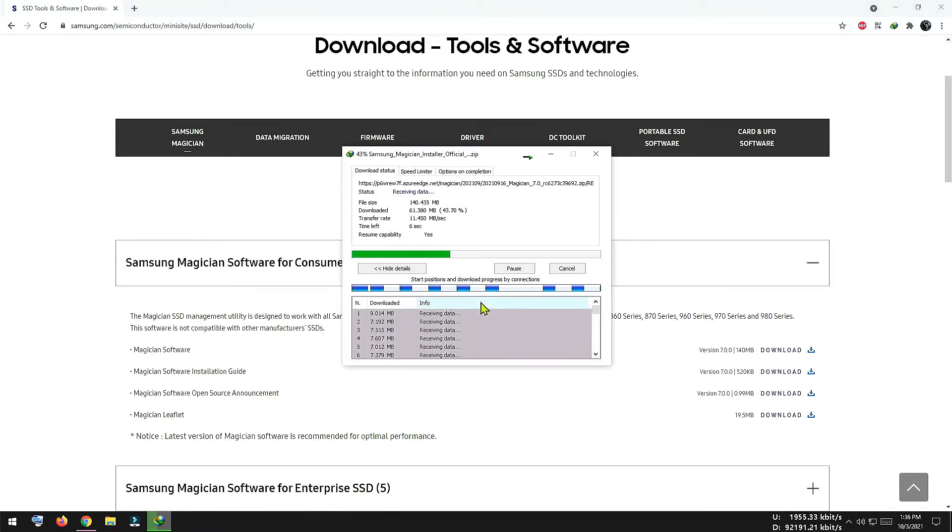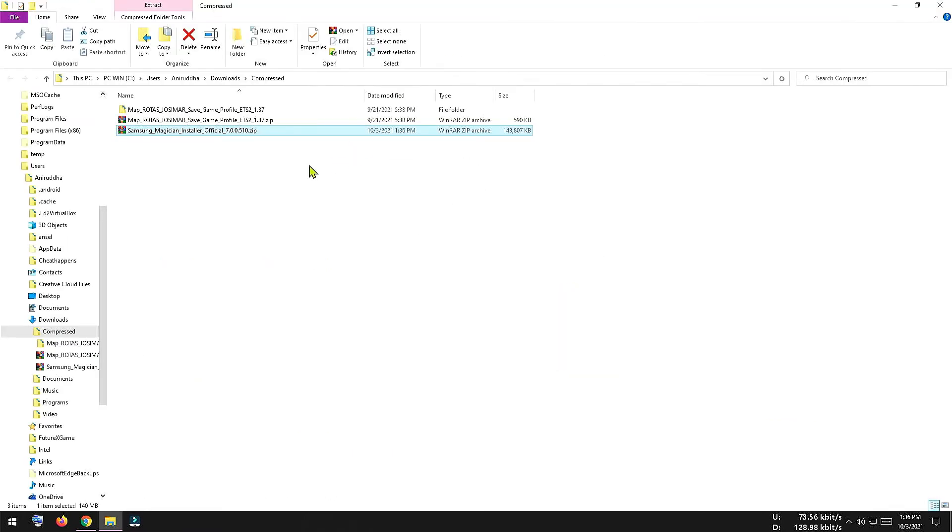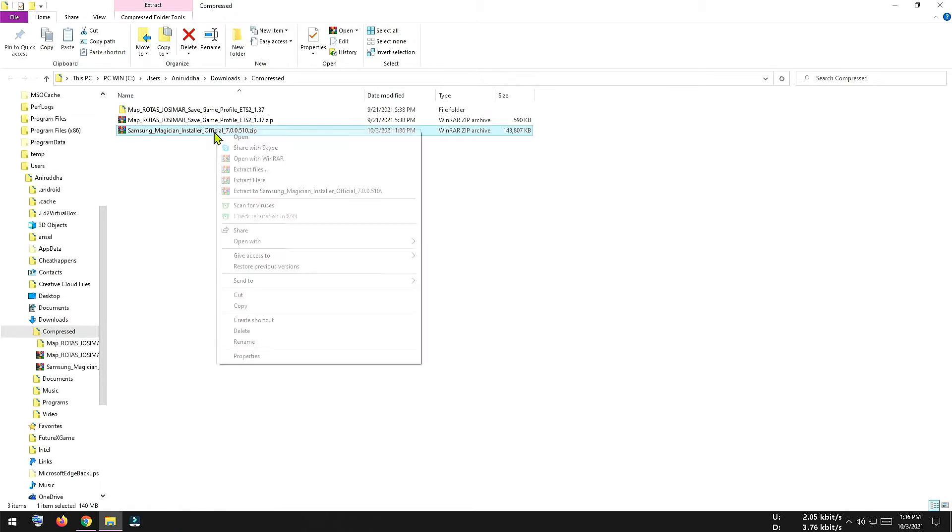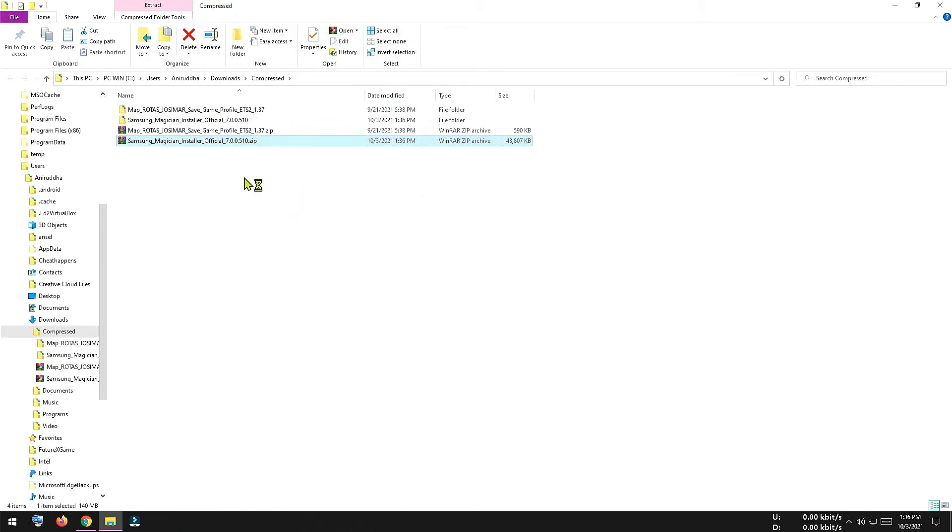As my SSD is new, I think it has updated firmware version installed in it. If not, I will update to the latest version. The downloaded software is a zip file, so we have to unzip it to see the contents. So I am going to unzip it right now.